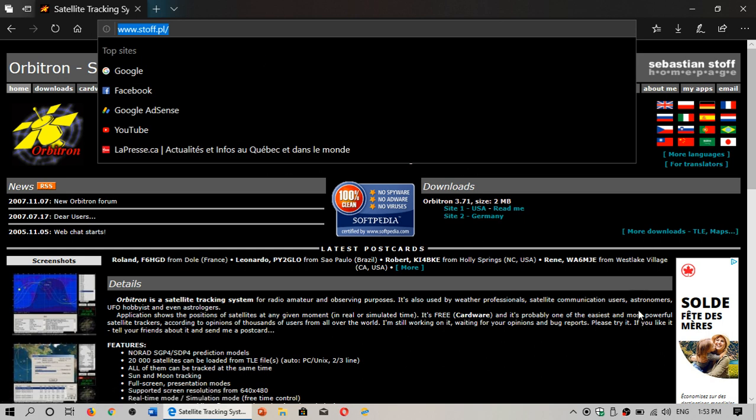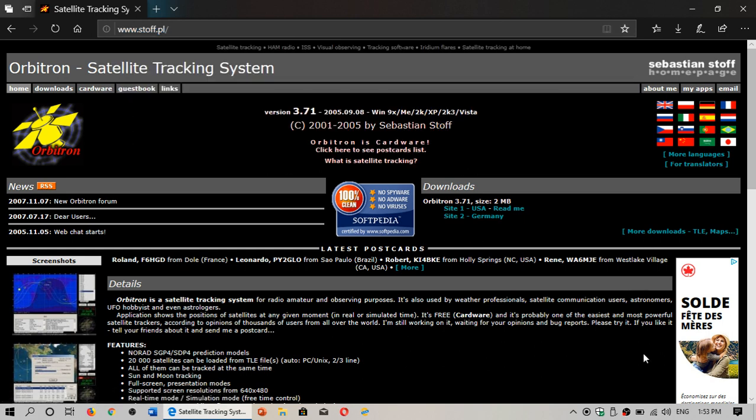The interesting thing about this software is it's not been updated for a long time but it still works even if you're in Windows 10. This is cool because it's one of those software that's still compatible with all versions of Windows basically.